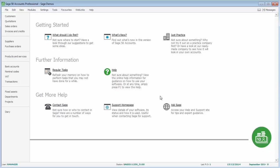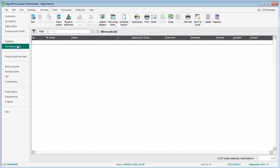Let's have a look at how you enter a purchase order. From the navigation bar, click Purchase Orders, and then from the toolbar at the top, click New.